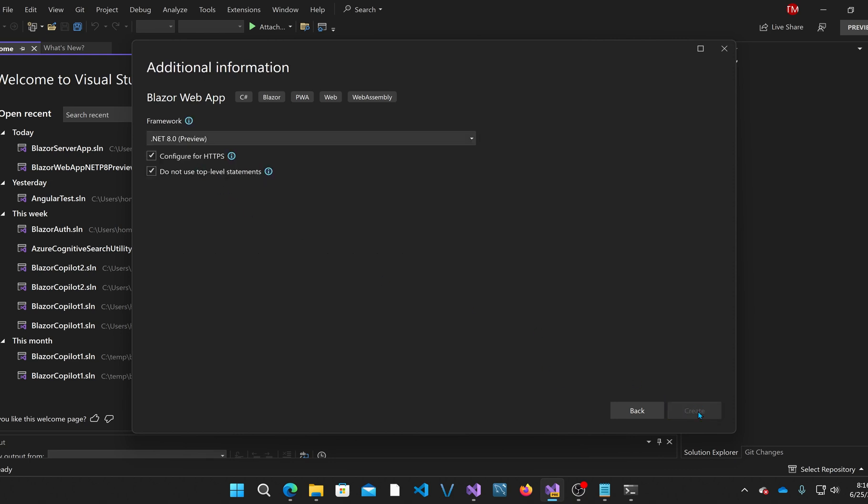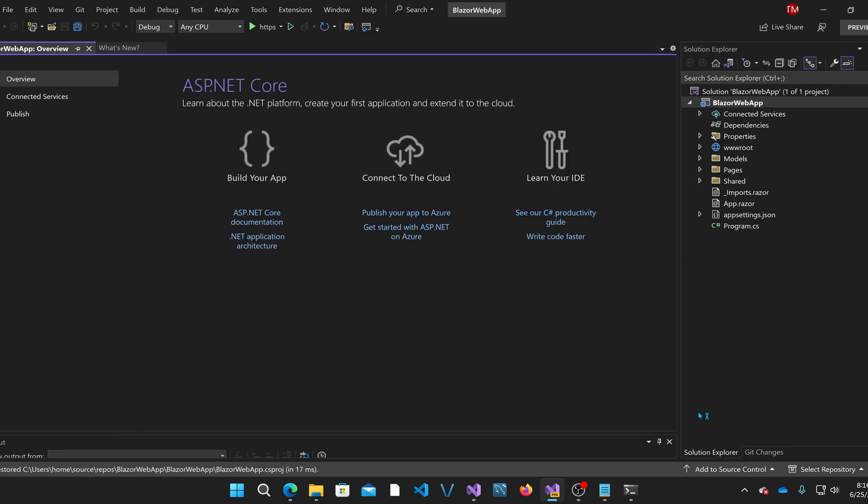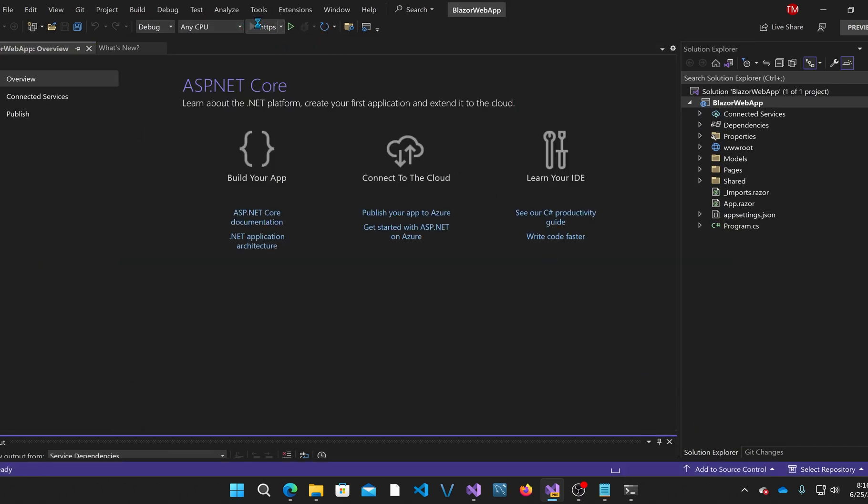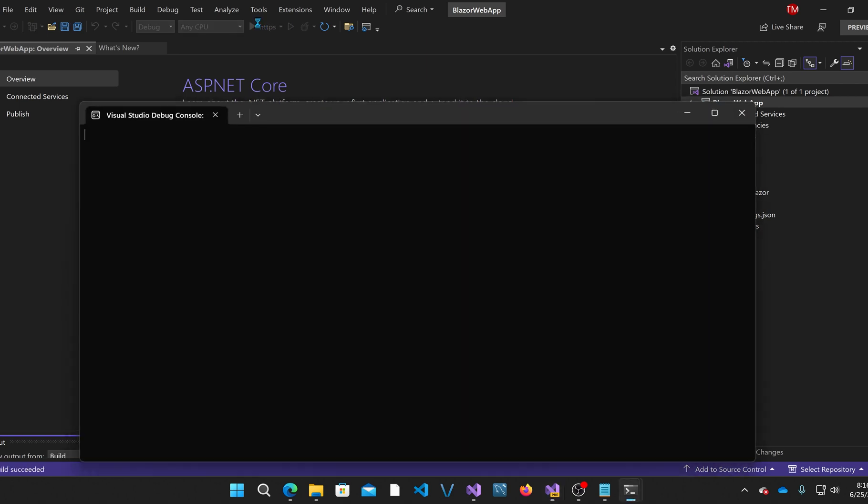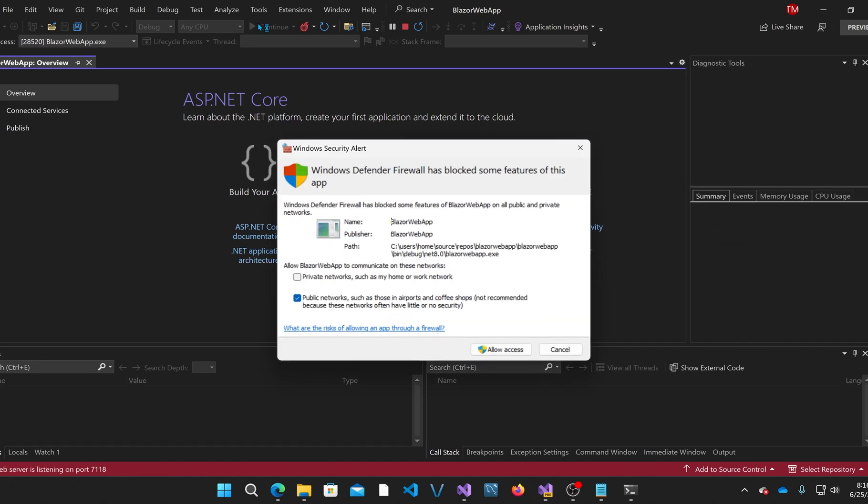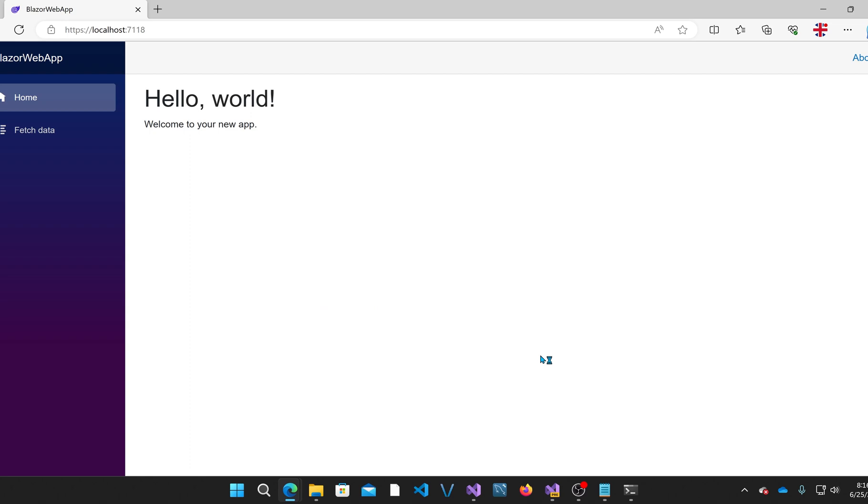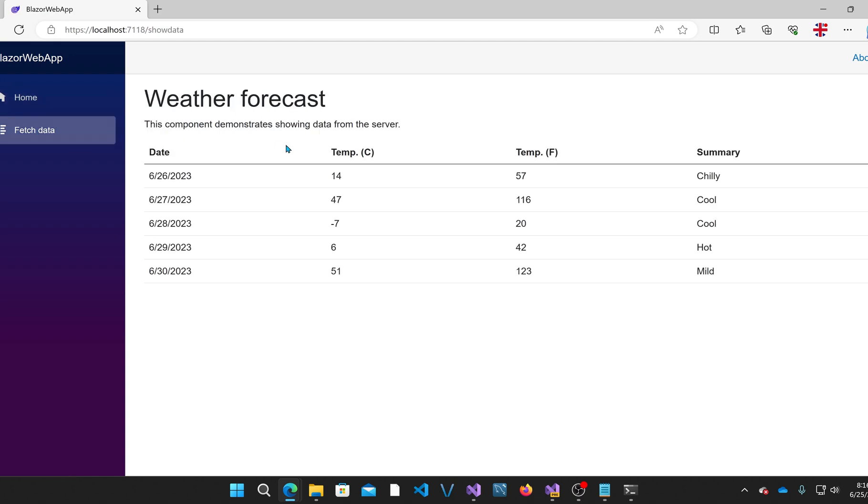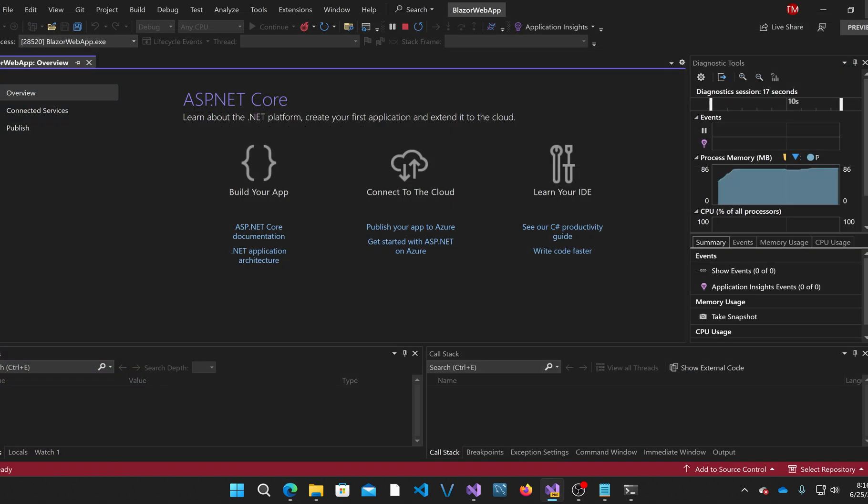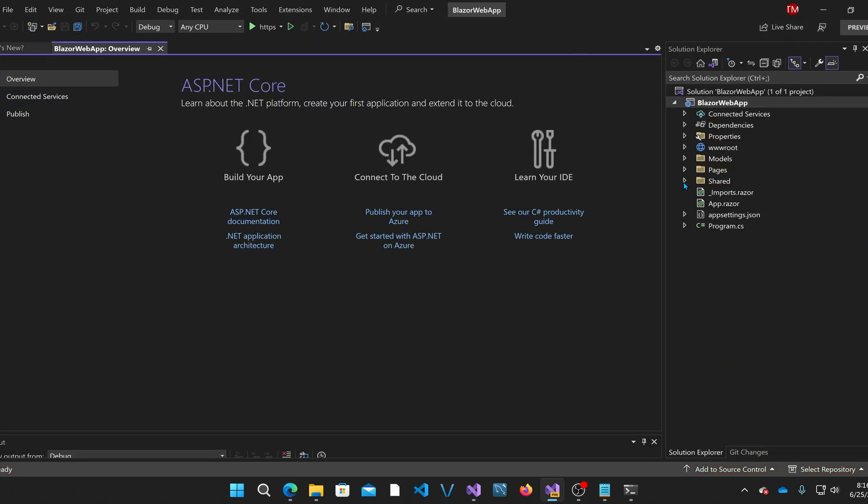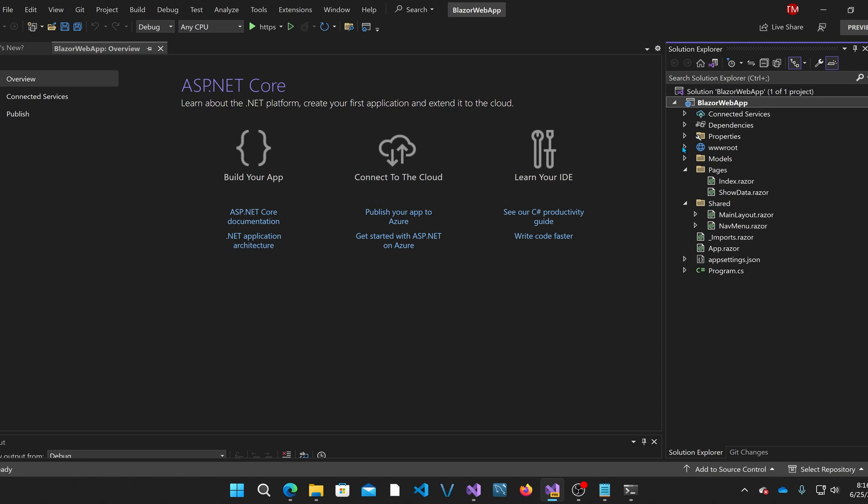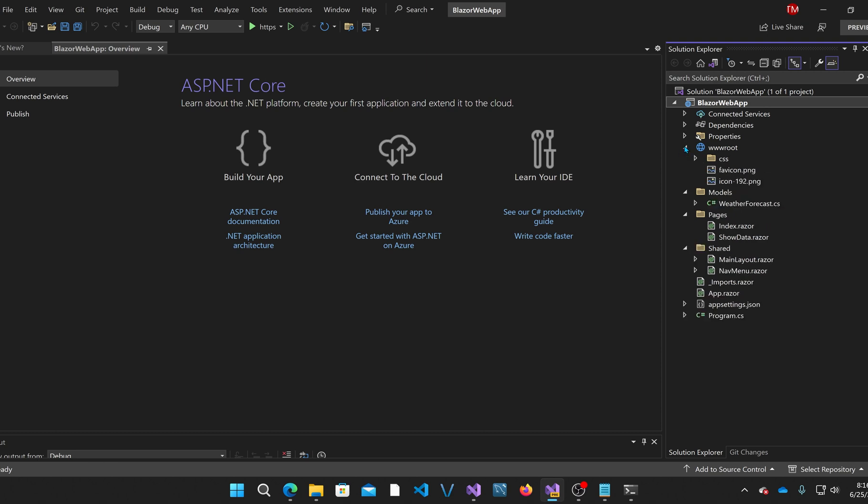I'm just going to call it Blazor Web App and use the default settings. I'm going to run it just to show you how it's a little bit different from the other templates. What they've done is they've left out the counter page in this template, but they still have the home page and the fetch data page. Let's take a look at it.